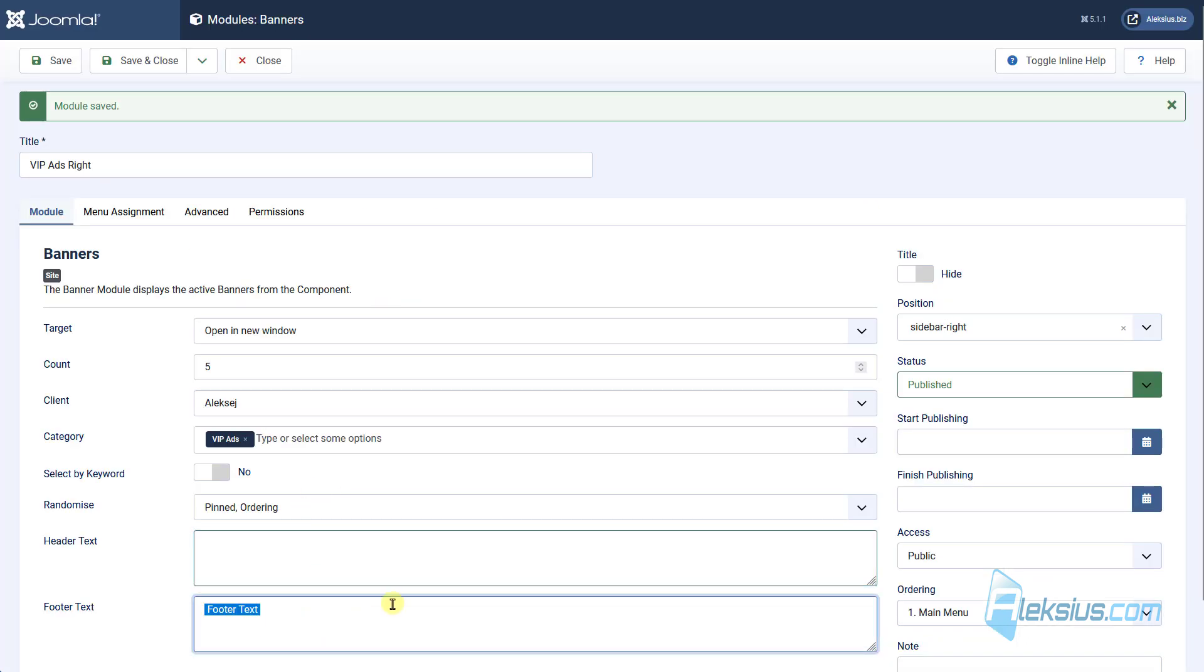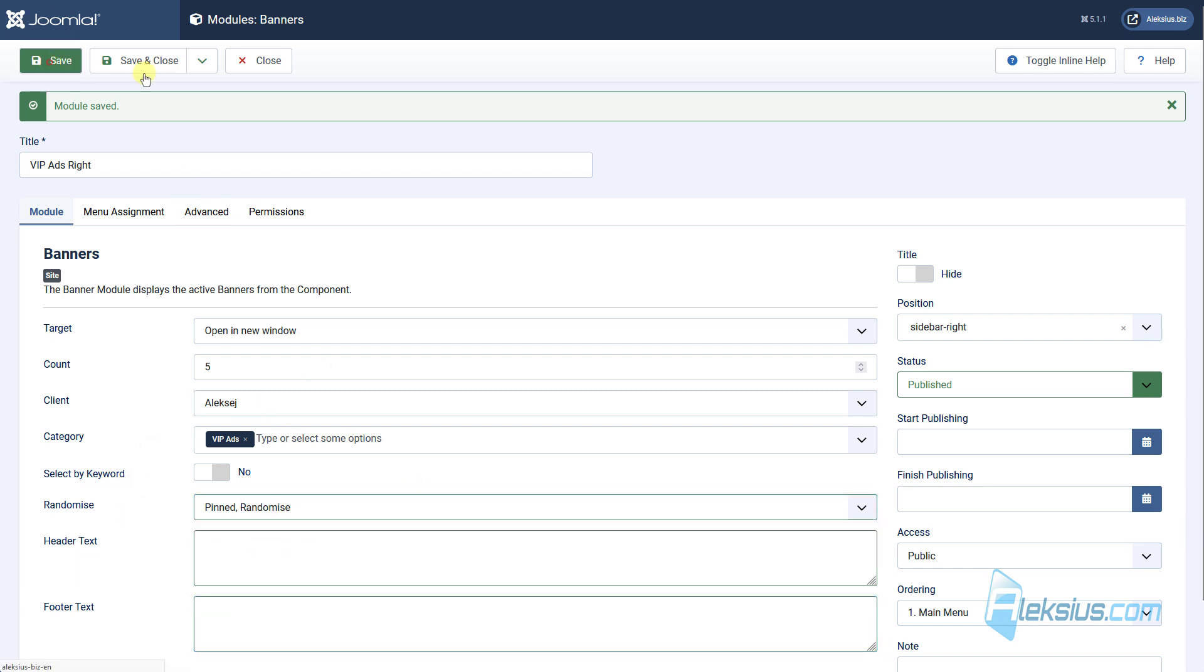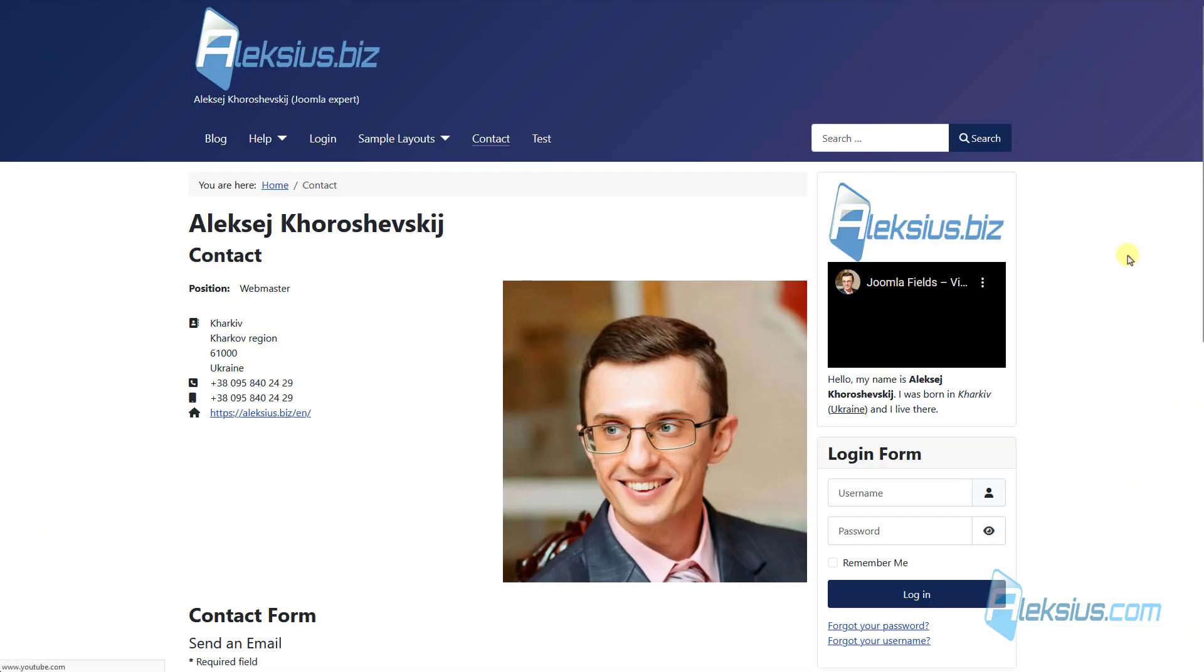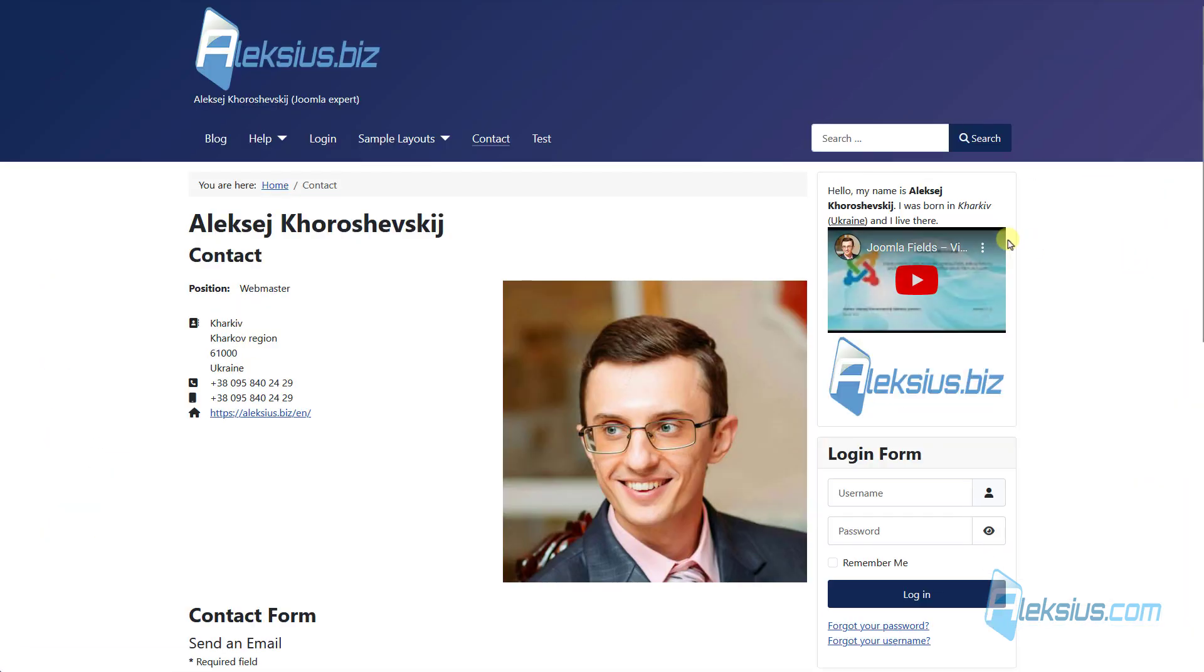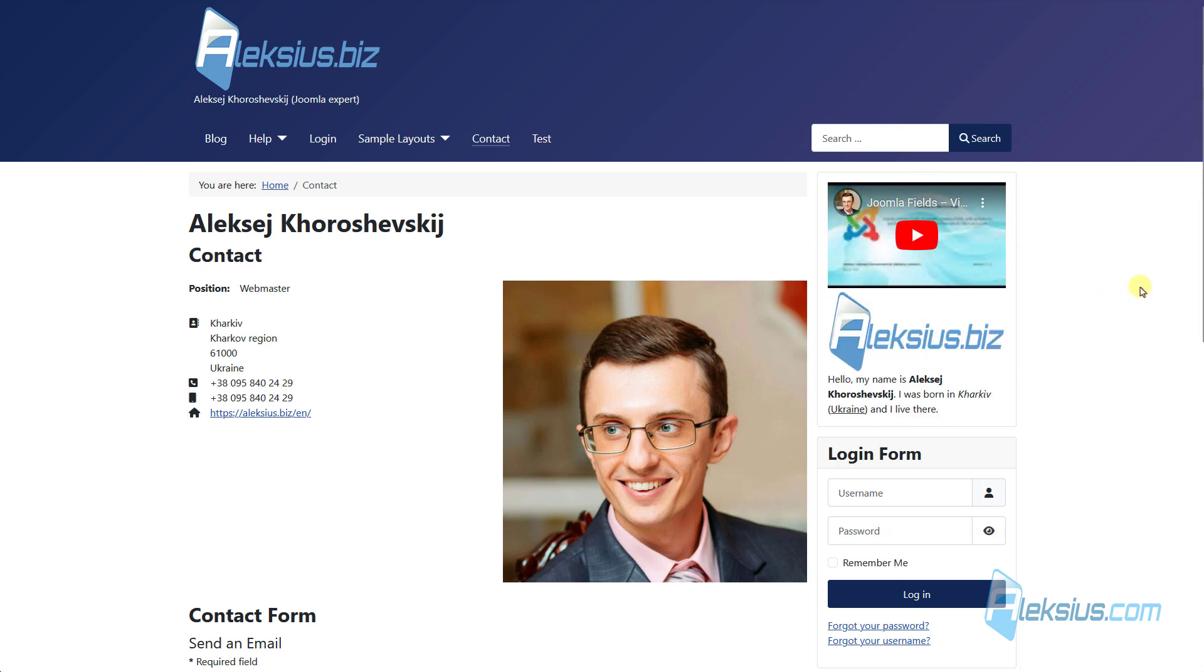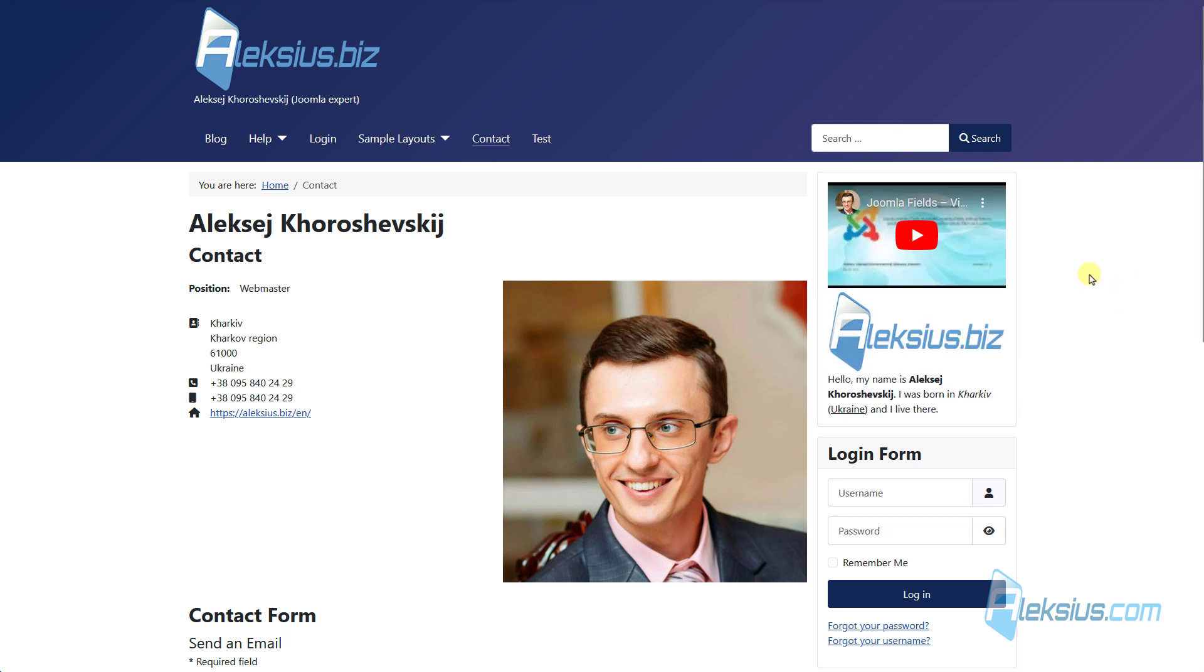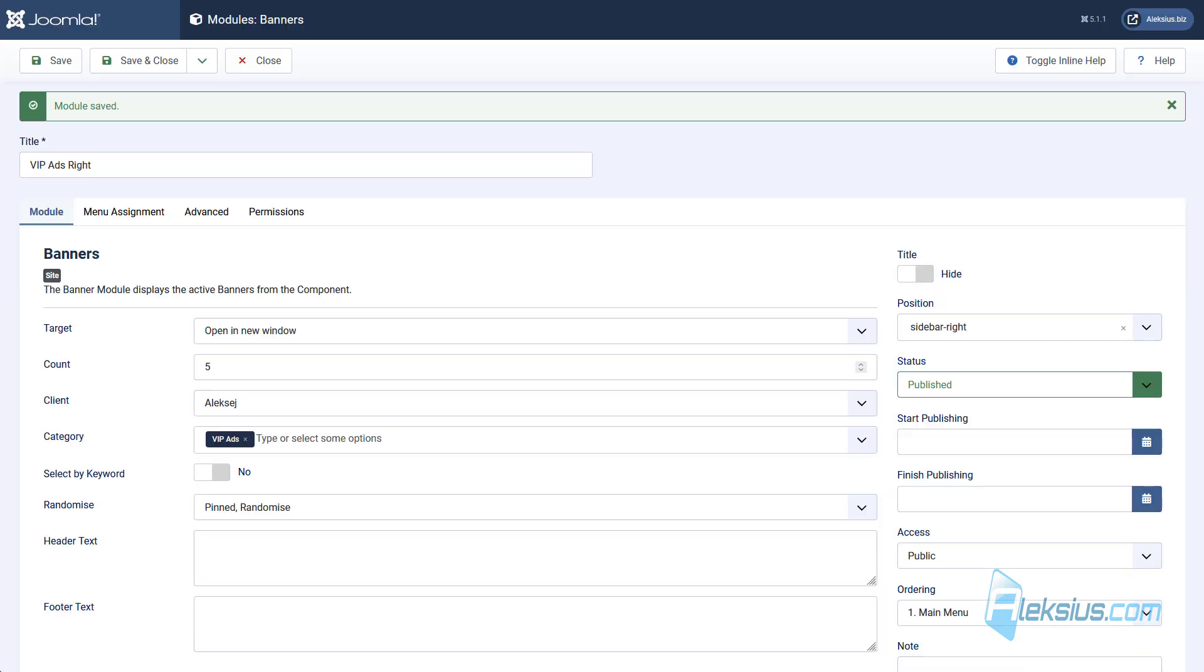And now let's change an order, for example, randomize. Update the page. And we can see that the position of our banners inside our module is changing almost each time that I update the page.